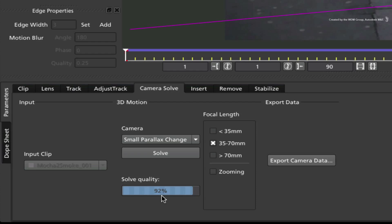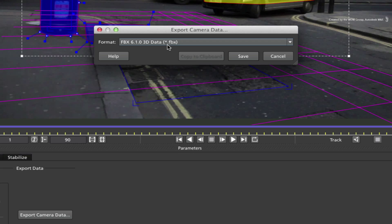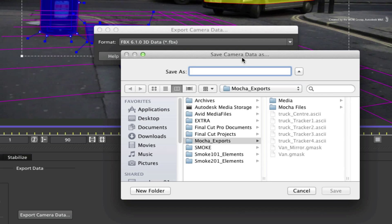The last step is to export the camera data. Click Export Camera Data and in the pop-up list, choose the FBX 6.01 data. Click save and you can navigate to a location where you want to keep the file.